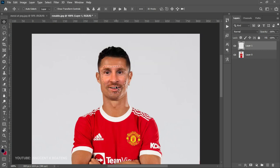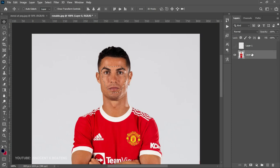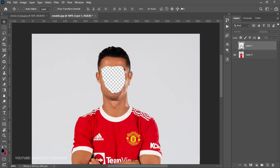Now you'll realize the selection has contracted a bit, and that is fine. Go back to your layers and hide the first layer, leaving the second layer. Come to the second layer, make sure it is selected, and then hit Delete. The selected part will delete. Then press Ctrl+D to deselect and go back to your layers to bring back the image that you hid.